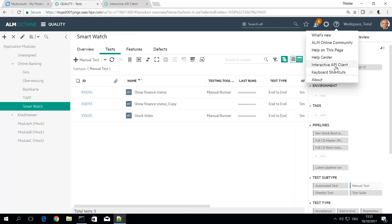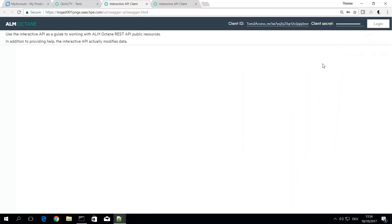Use the interactive API client, you need to create an access token. So the authentication is not done by username and ID. There's an API access token you can generate those in customization area and then simply start using it.